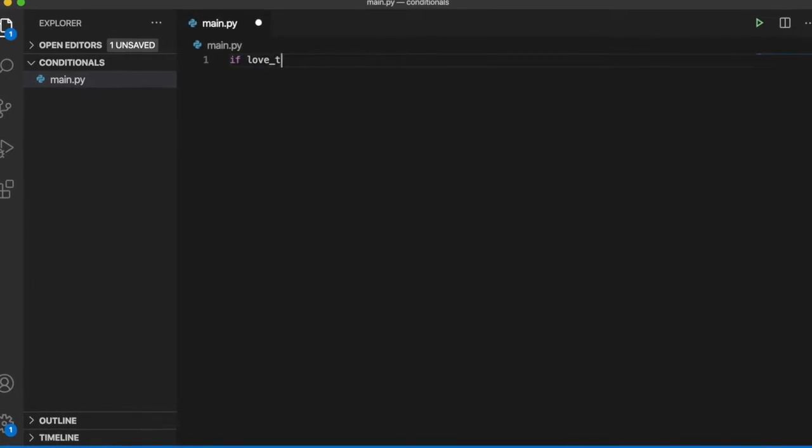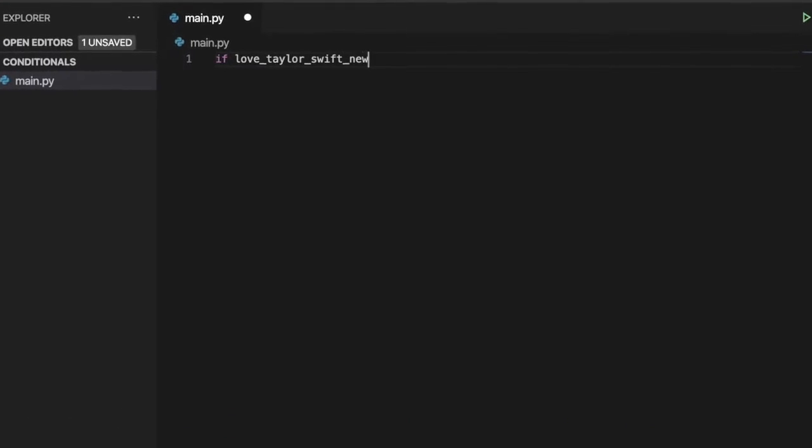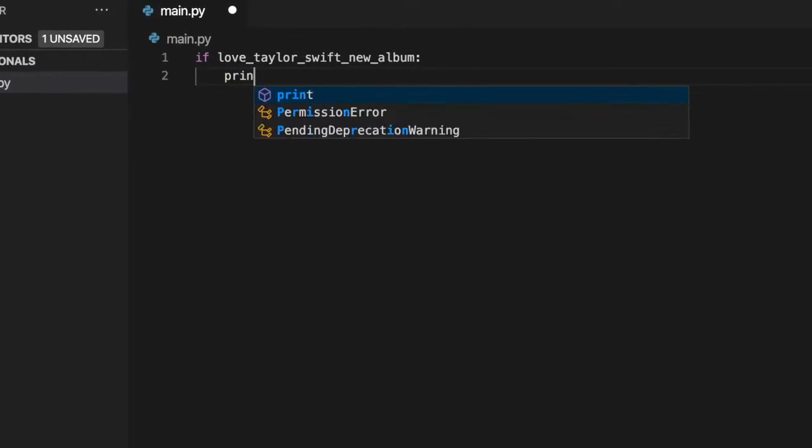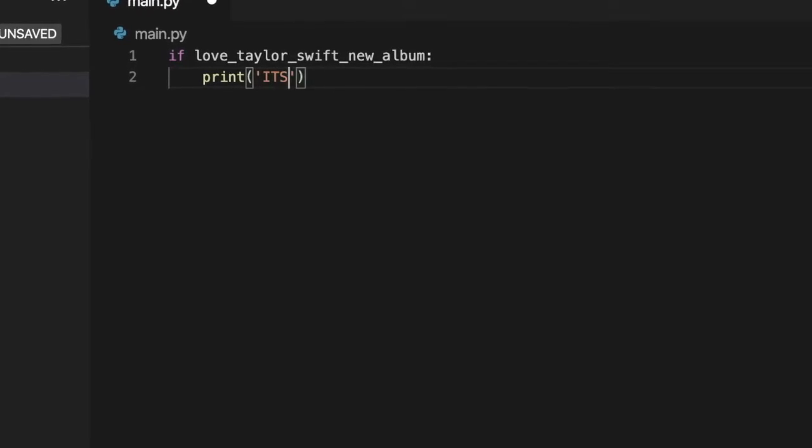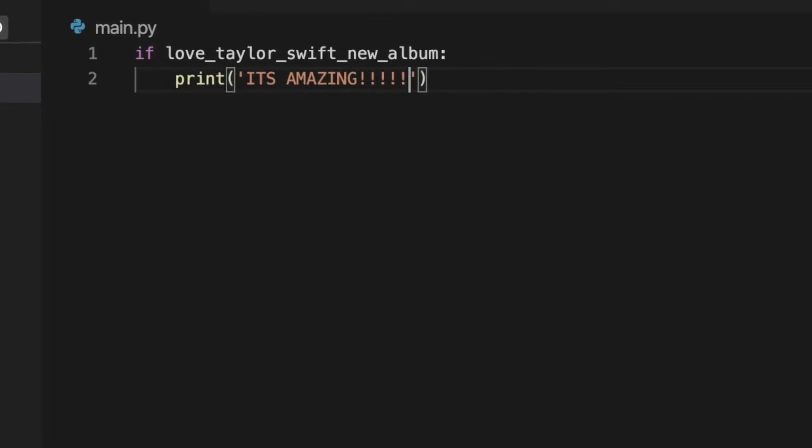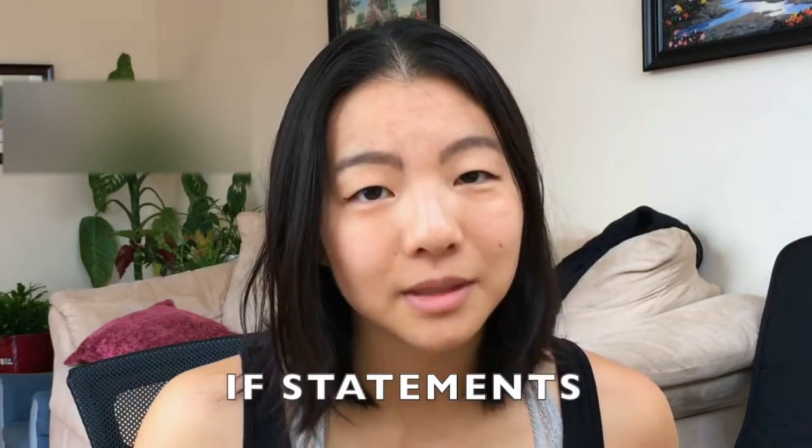If you love Taylor Swift's new album, print it's amazing. Today we're going to be talking about statements just like that one: if statements.